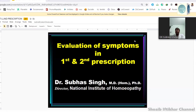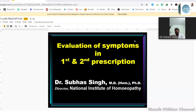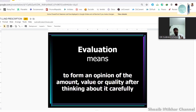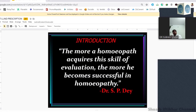Evaluation is something which needs to be learned by all of us, and evaluation is not limited only to the first prescription. Evaluation of symptoms is the principle of grading or ranking different types of symptoms in order of priority, which are to be matched with drug symptoms in order to cover the characteristic totality. Different methods of evaluation have been suggested by different stalwarts. If we go back to the founder — and today is his birthday — we show our respect to master Hahnemann and are grateful to him, because the world got a new system and a new identity as homeopaths.